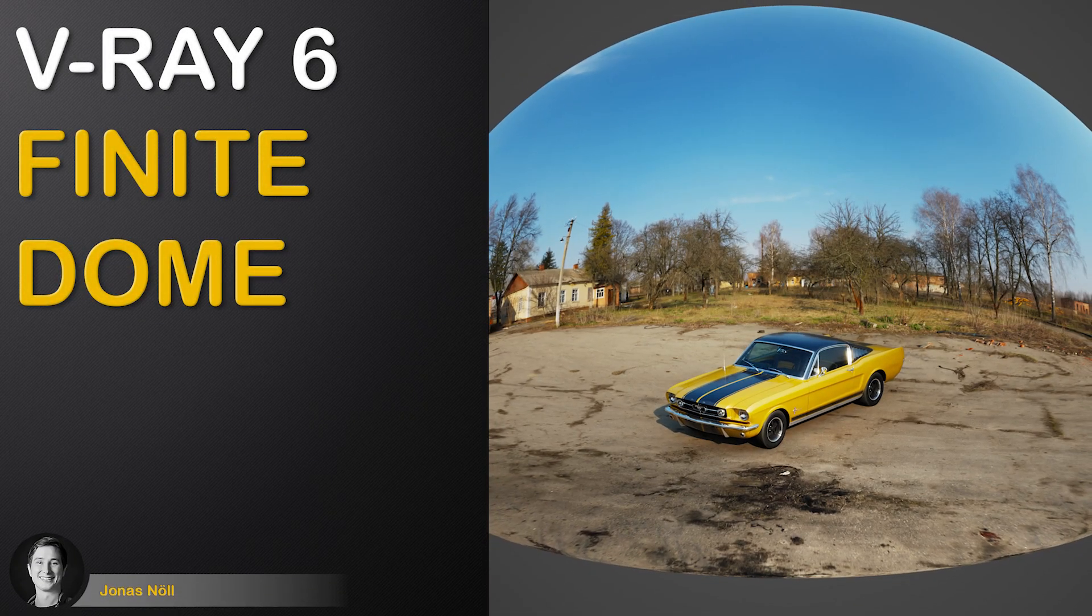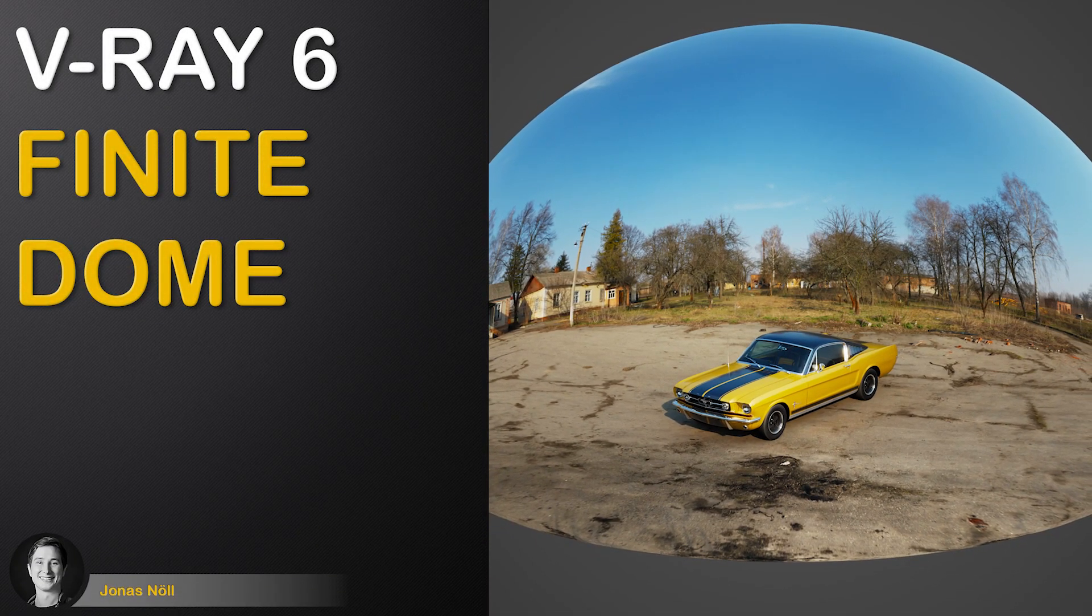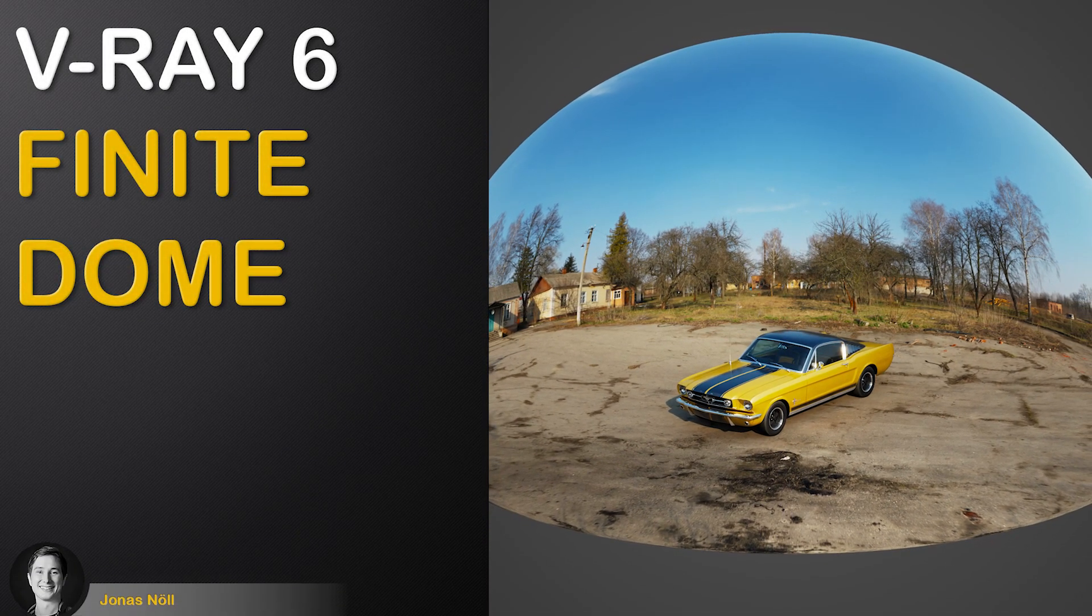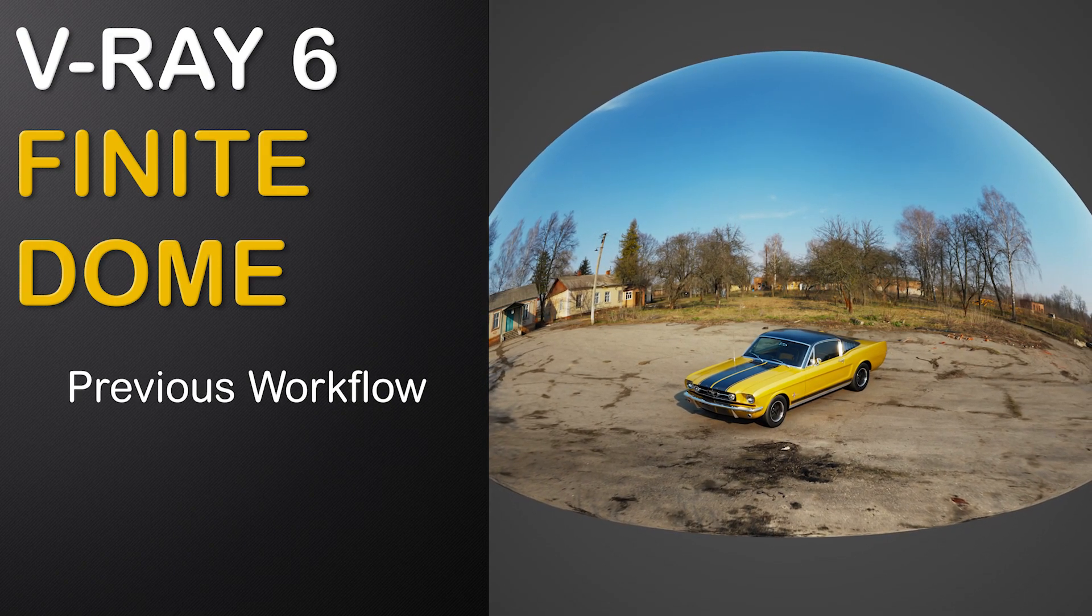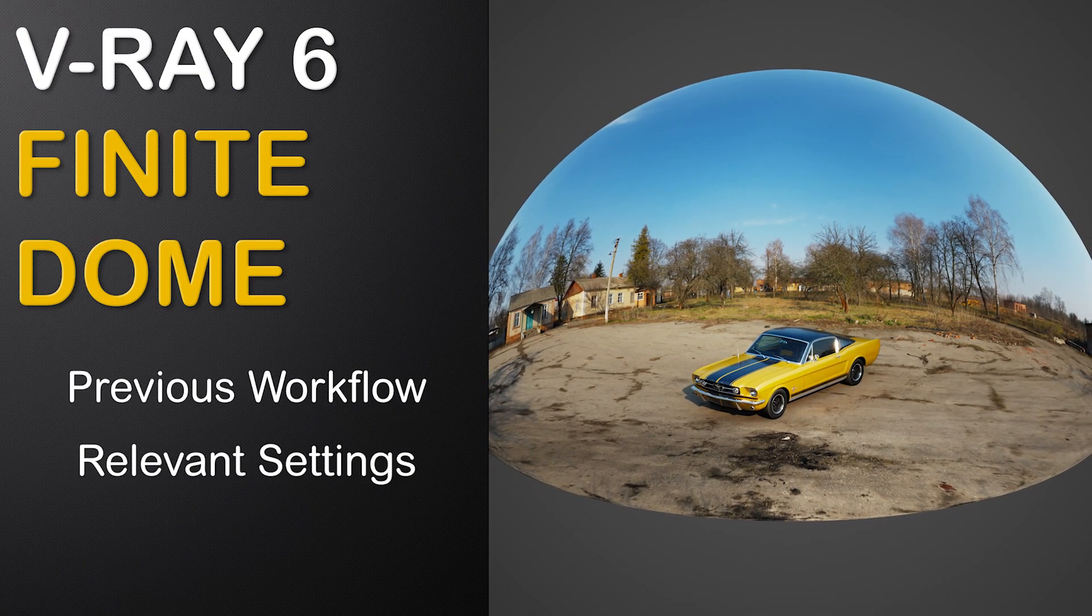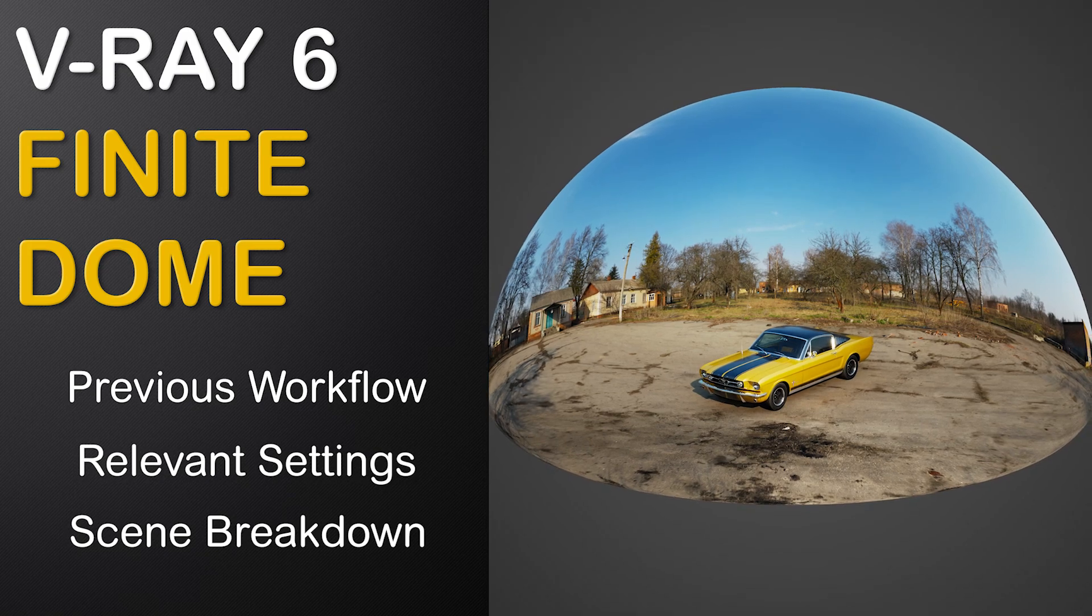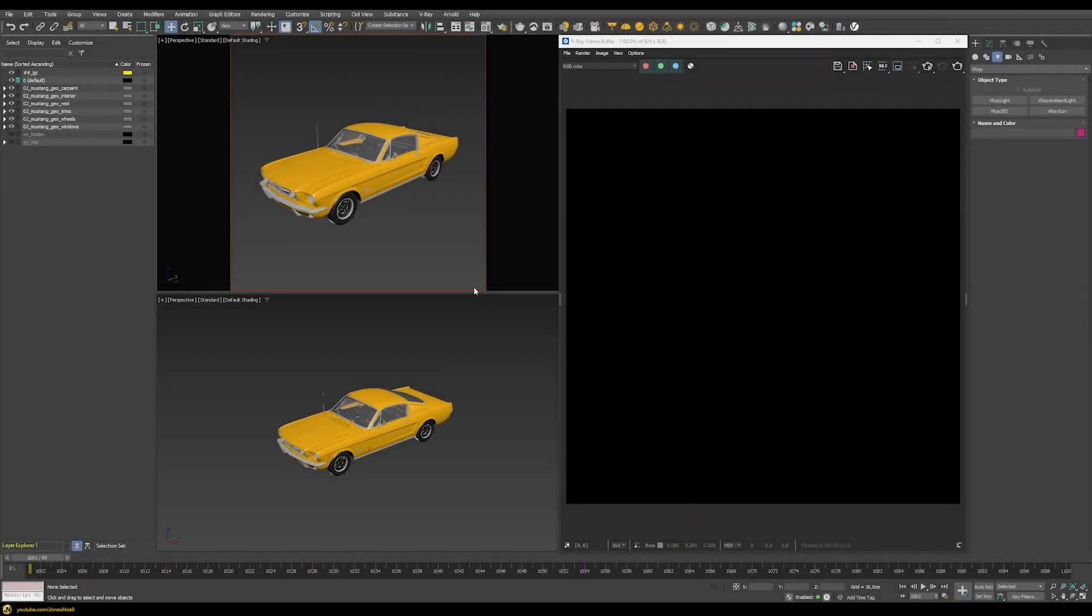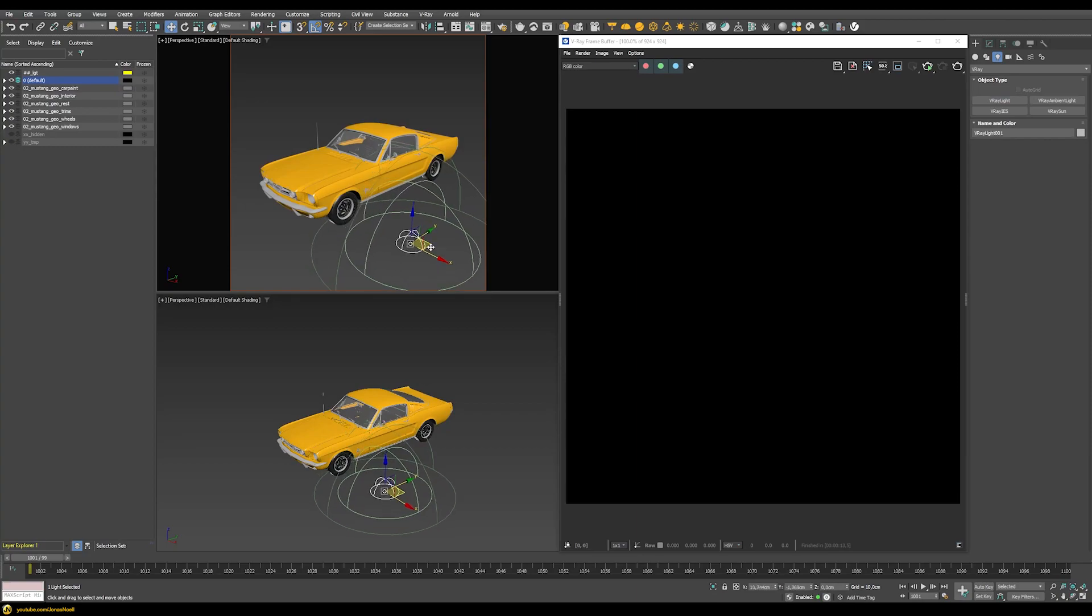In this tutorial we will check out the new finite dome option for the upcoming V-Ray 6. We'll compare it to previous workflows, explore all relevant settings, and finally build our own scene from scratch.